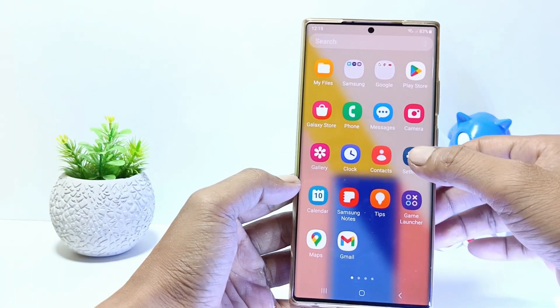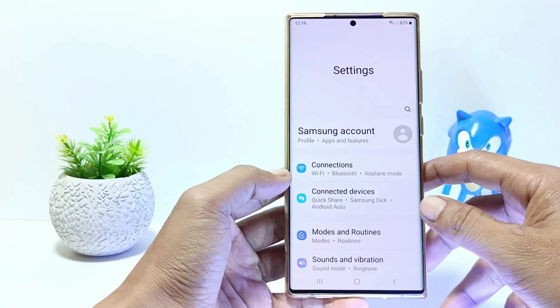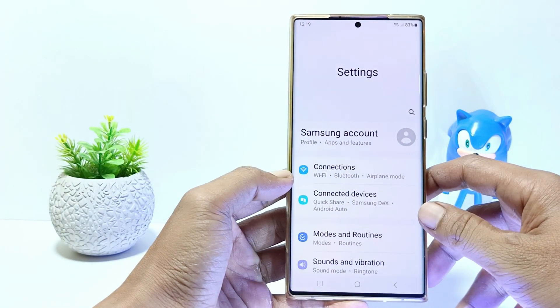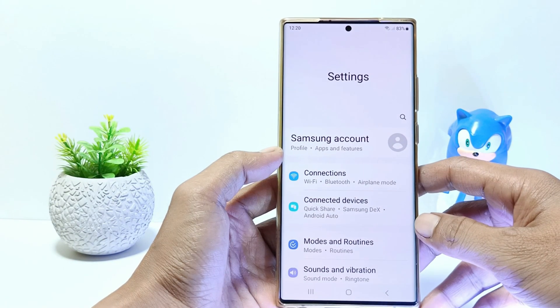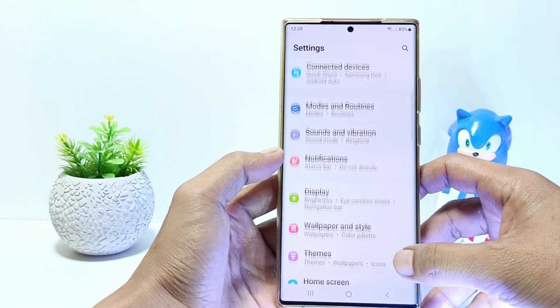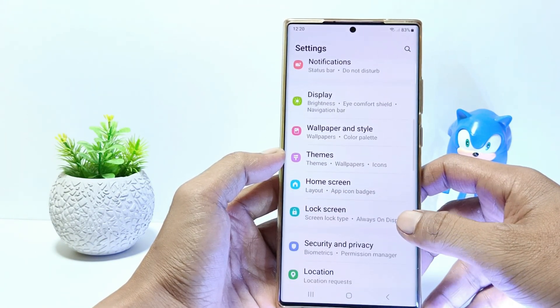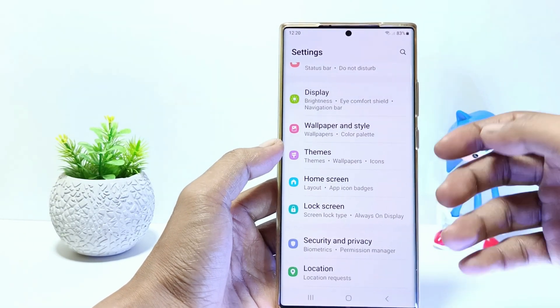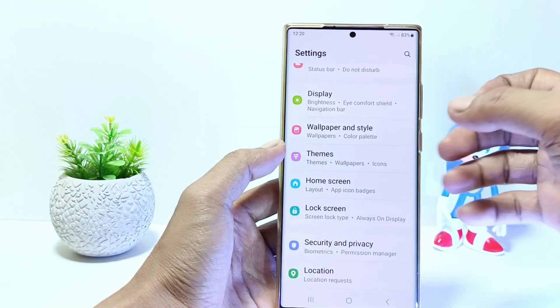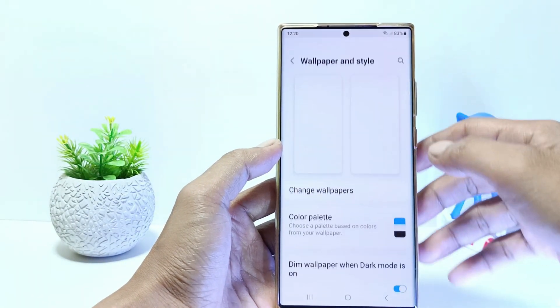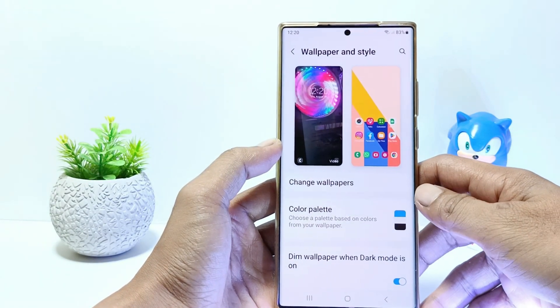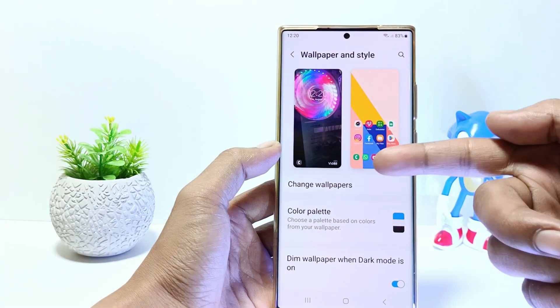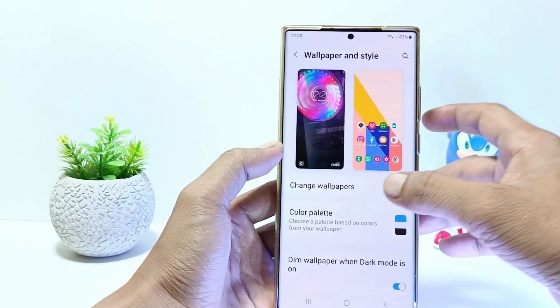Firstly, go to the settings, and then scroll down. Tap on wallpaper and style. Tap change wallpapers.